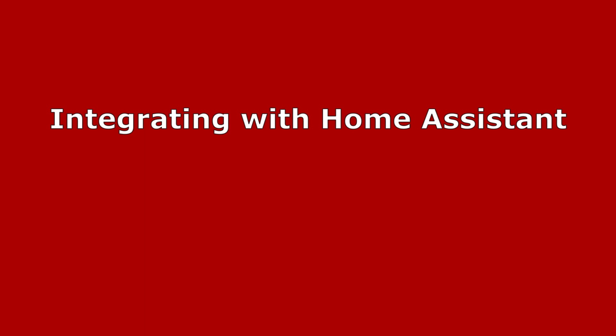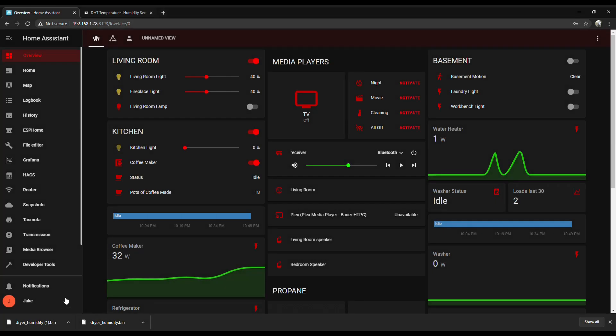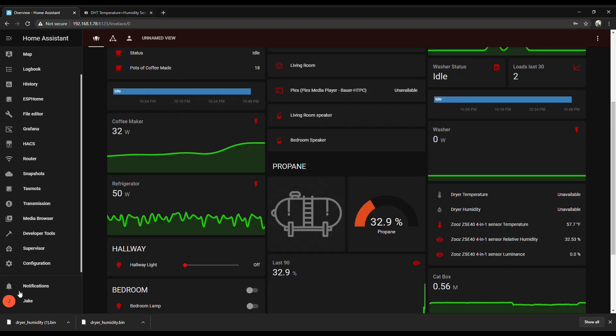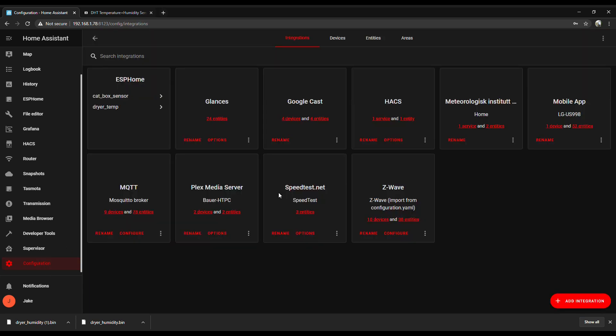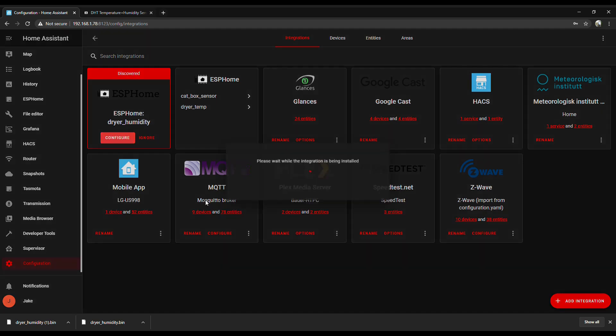Alright, now that we got some data flowing, let's get it integrated into Home Assistant so we can actually use it. You'll probably get a notification pop-up automatically right down here. I've already done this once, so it's ignoring it, it figures it already told me. Otherwise, just go to Integrations under Configuration and click Configure under ESPHome if it discovered it.